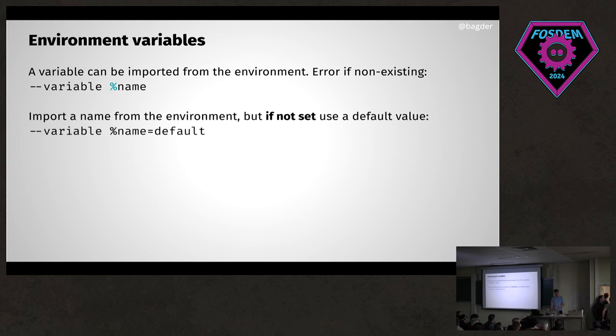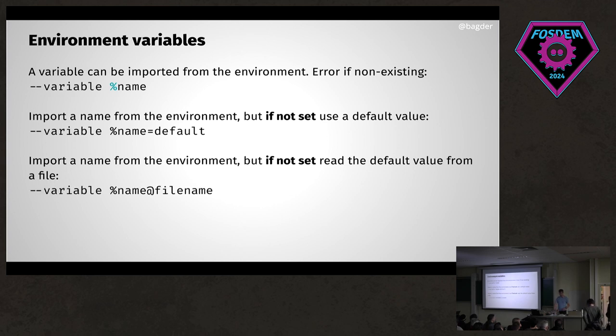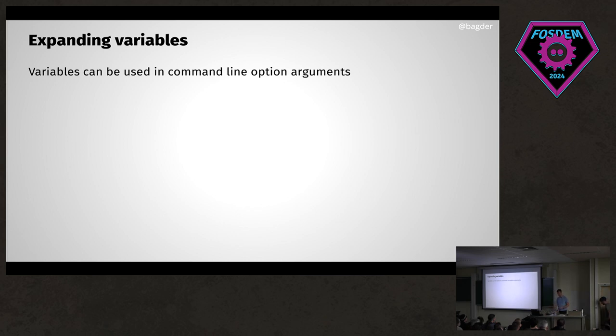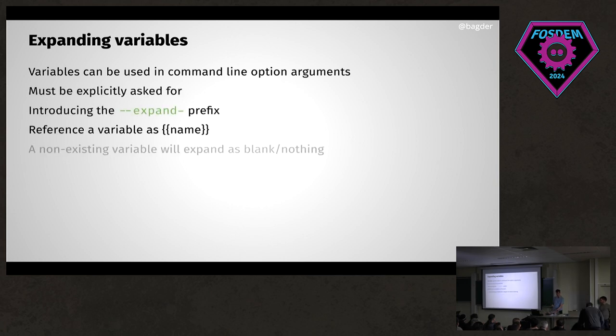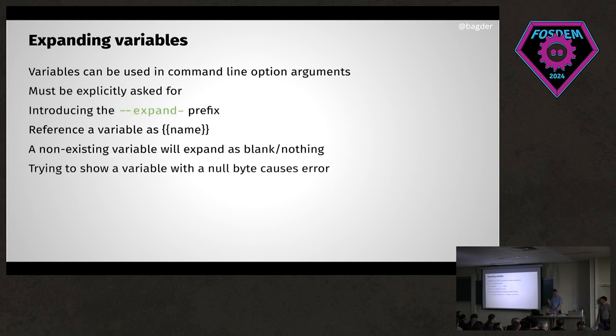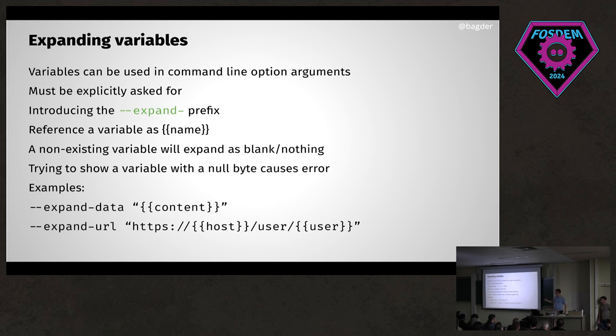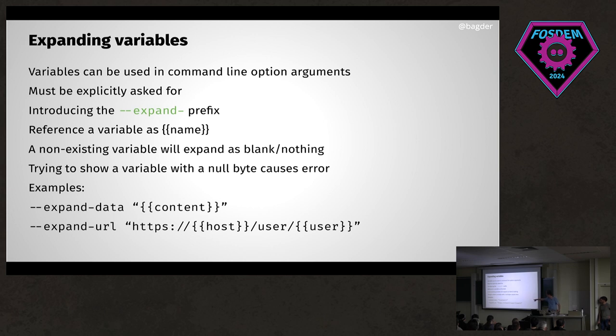You can set a command line variable and then expand them. If you want to, for example, set a name and use it in an option, you can ask it to explicitly expand it. For example, the data option—the short version is -D for sending a post—in this case you can send the content of the variable 'content.' The variables host, user, and user here would be in the URL it uses. The command line basically gives you more freedom to create config files and use that to do more with curl.